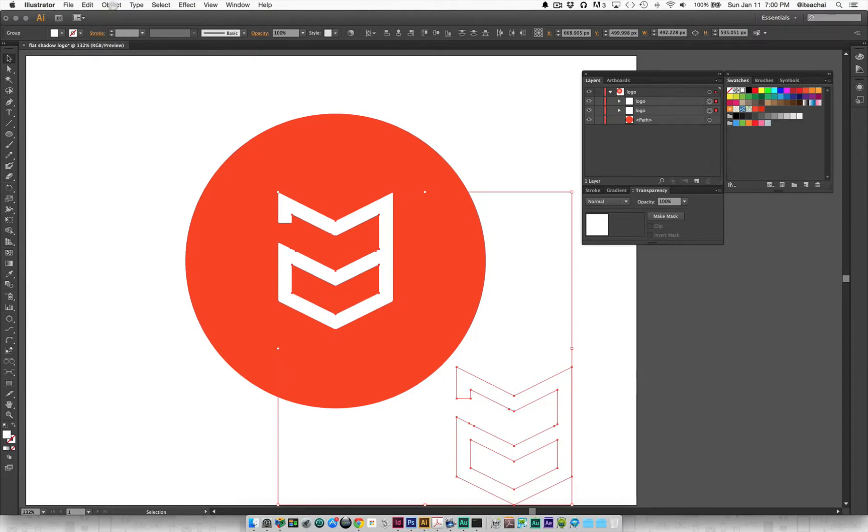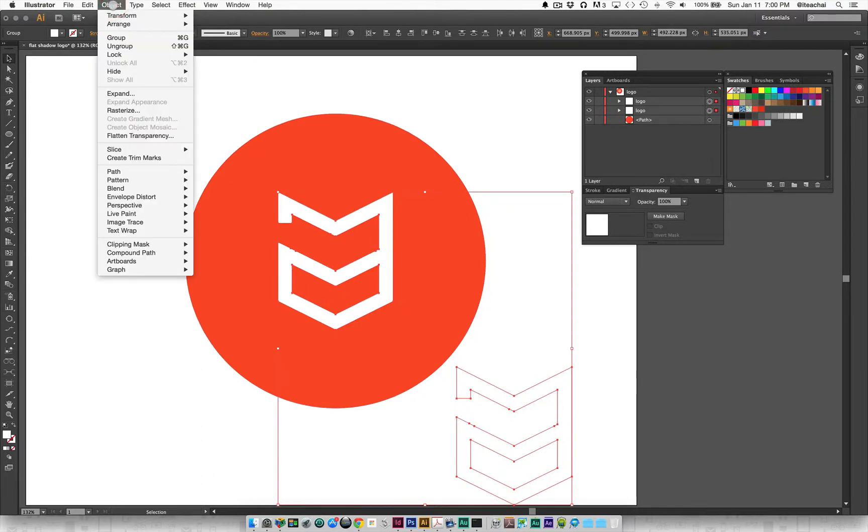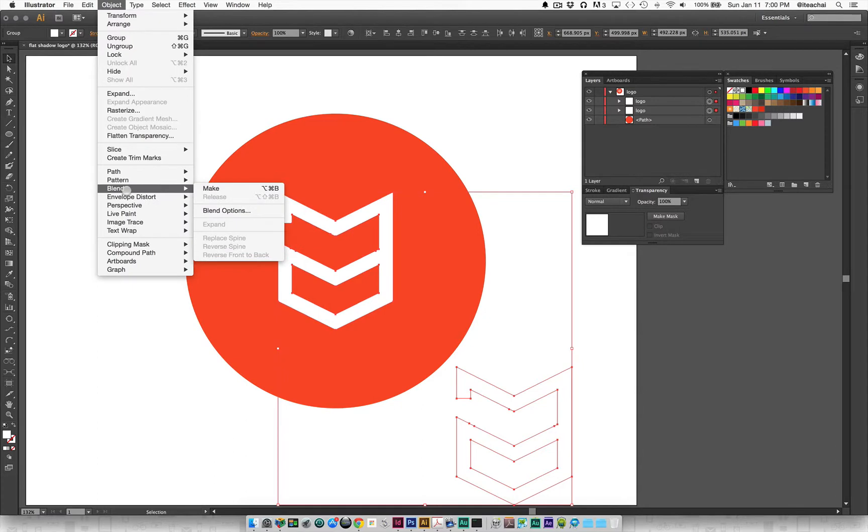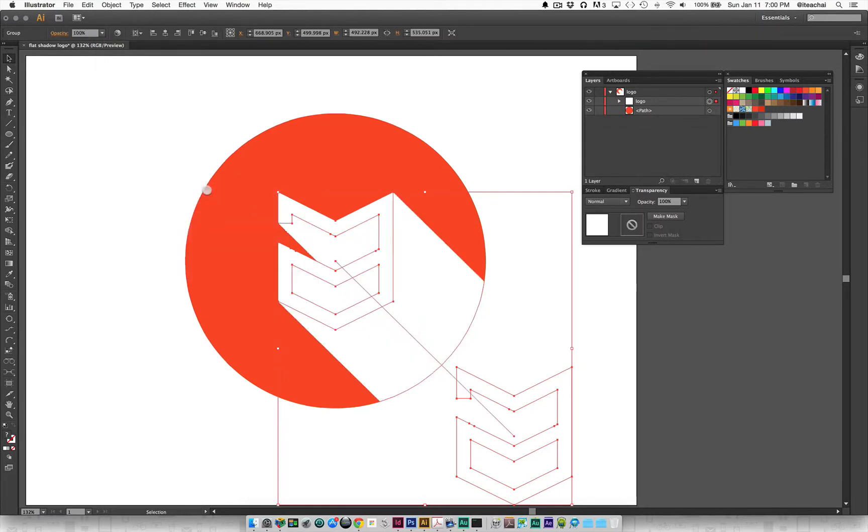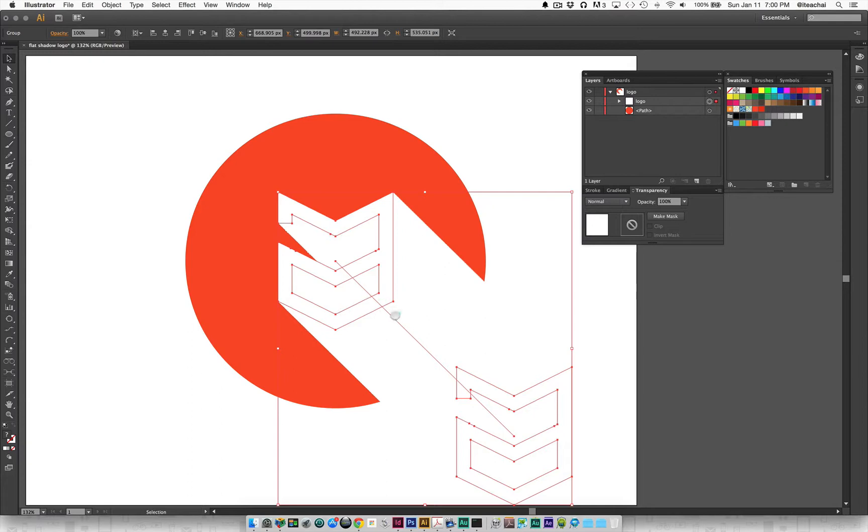Now that I've set those options up, I'm going to go back to the object menu, back to blend, and select make. Now you can see that my original logo is blending into the second logo using this white color.